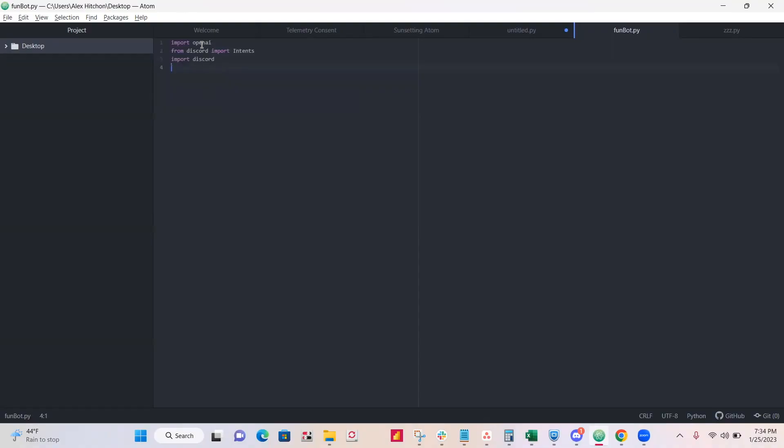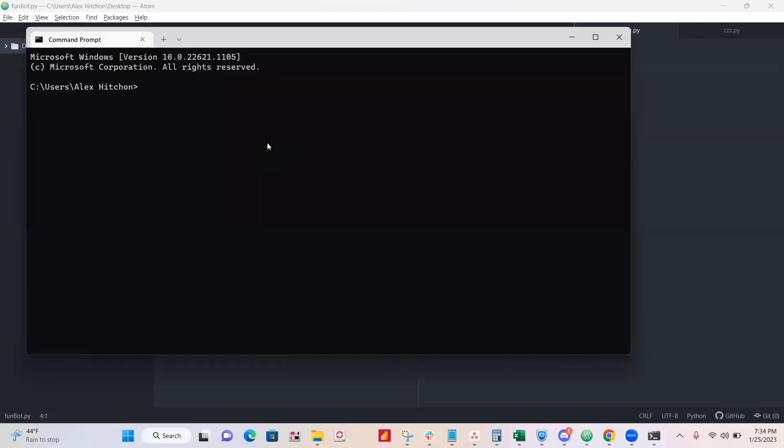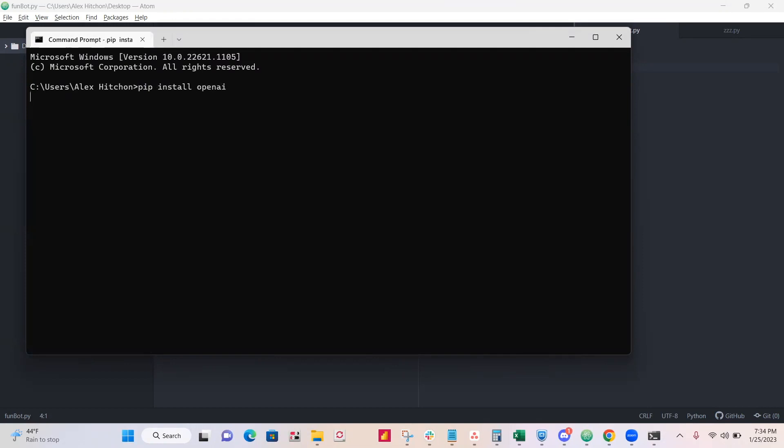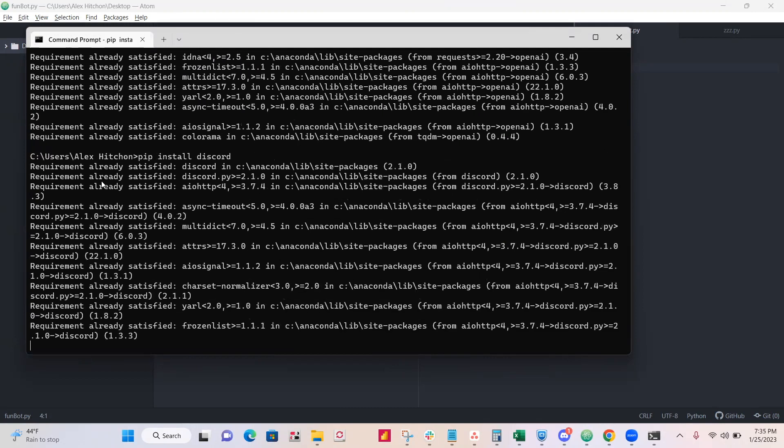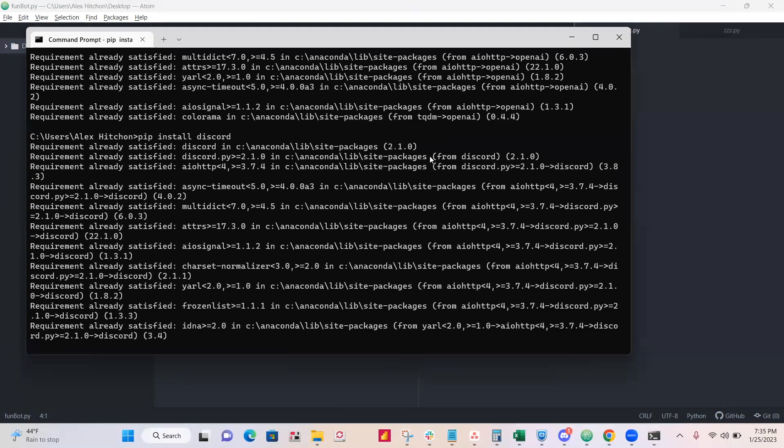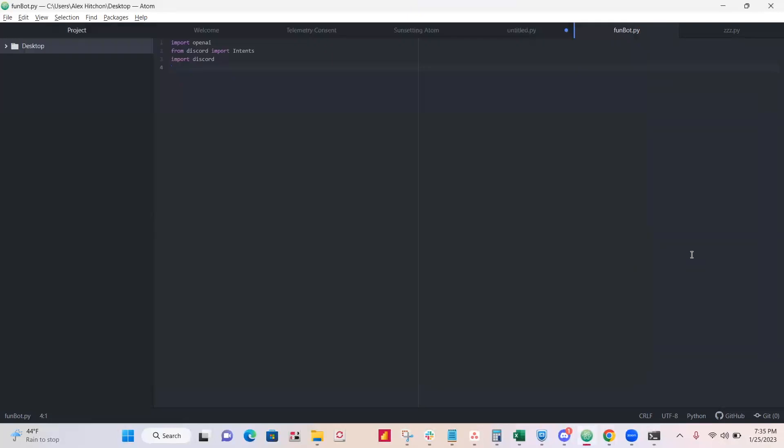All right, so I imported all the things we'll need. We'll need to import OpenAI, discord, and intents. You need to make sure that they're all installed. So just pip install openai. I already did it, so it'll say already satisfied. Install discord. All right, so as long as you've done that, you'll be able to follow along.